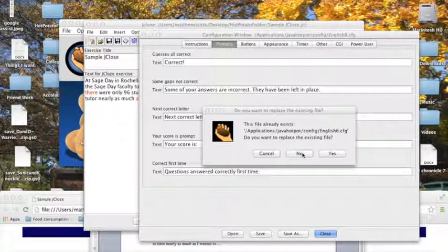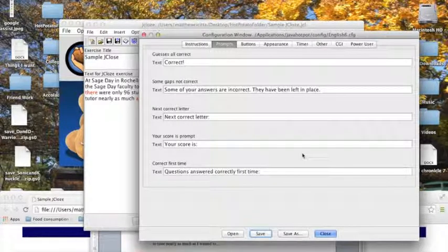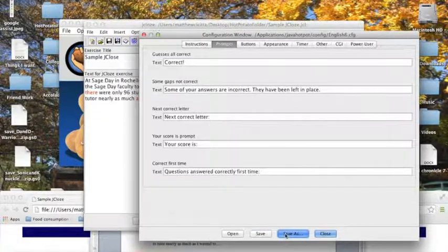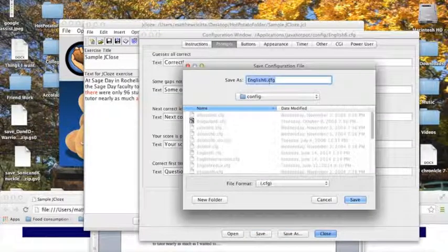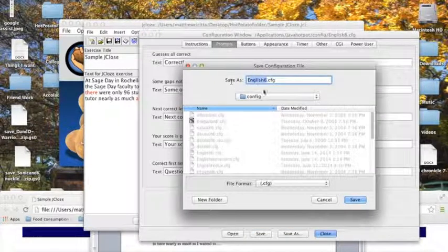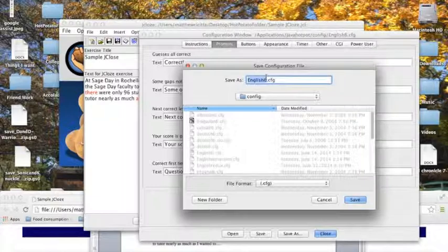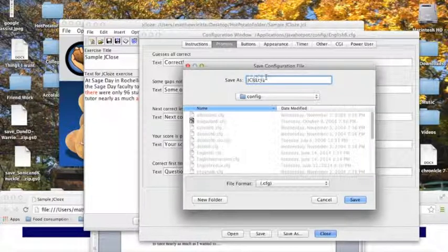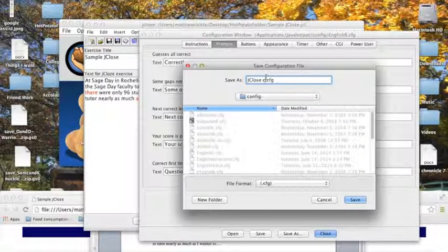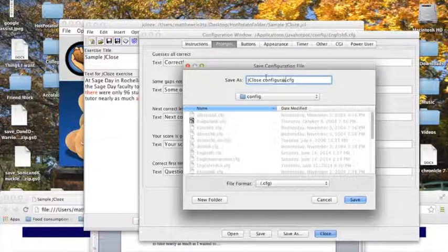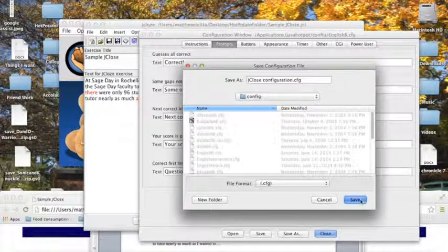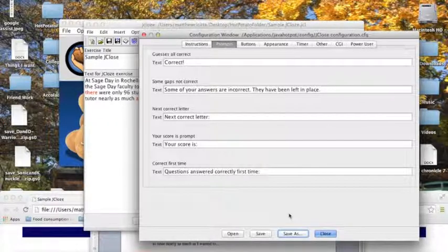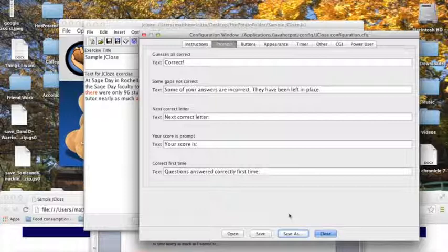Now, I would not recommend saving over this English 6 configuration file, because that is the standard English configuration that they give you, which has these really nice messages that all make sense for where they've been placed. So instead, if you decide to change them at all, I would recommend going into save as, and putting a different name here. For instance, I could call it jcloseConfiguration, save it, and then I can go back and open up the English 6 file in case I just want to start from the beginning again.